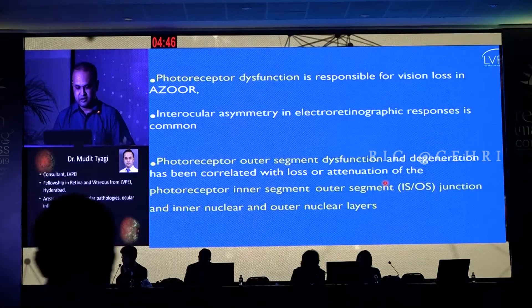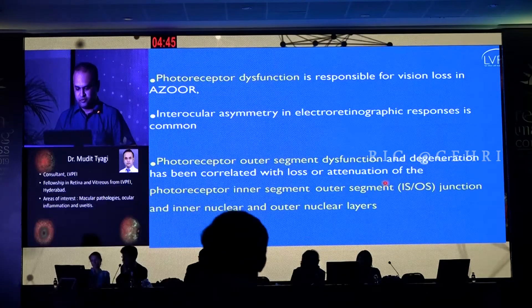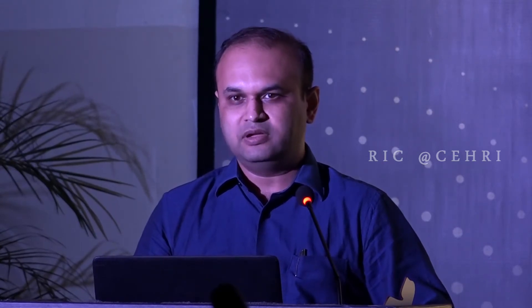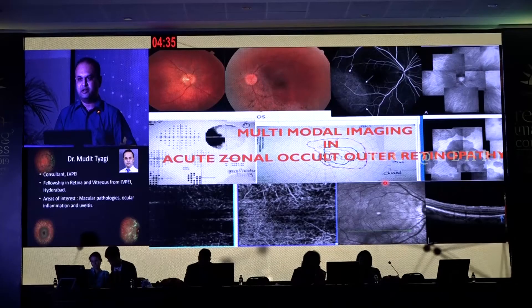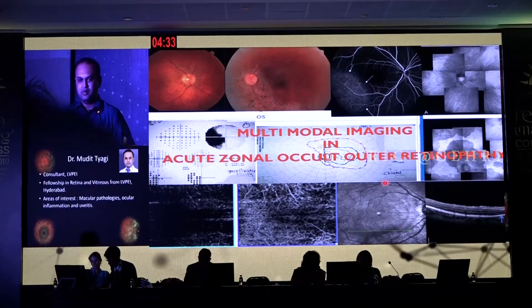Essentially it is a photoreceptor dysfunction, and photoreceptor outer segment dysfunction is implicated in the reason for visual loss. I will be discussing some of the advantages which multimodal imaging gives in diagnosing these cases, because AZOOR can sometimes be confused with multifocal choroiditis and with other uveitic disorders, white dot syndromes — and I am sure in the next few talks my colleagues will be speaking on them.